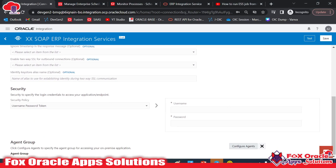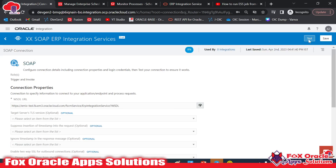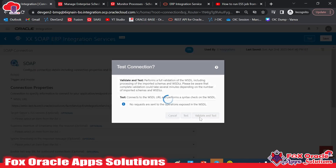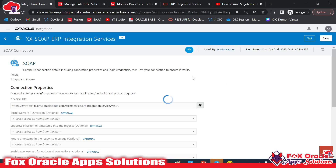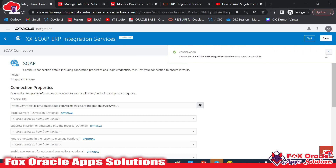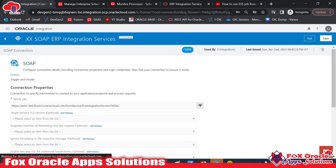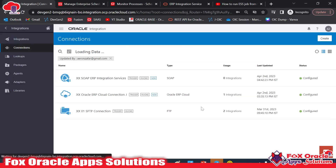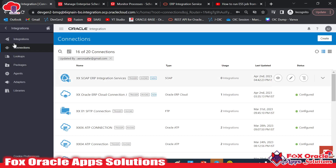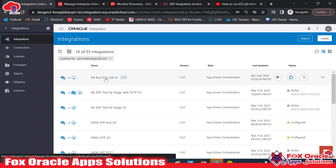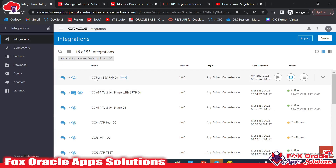After providing the WSDL URL, provide the username and password, then click Test and Validate. Once it reaches 100%, the connection is ready to use. You can see it's completed and saved — the connection has been configured successfully.